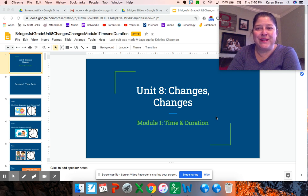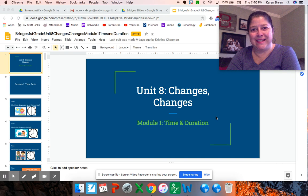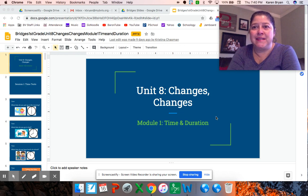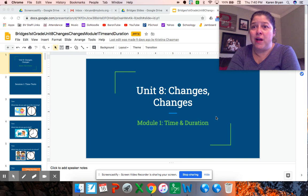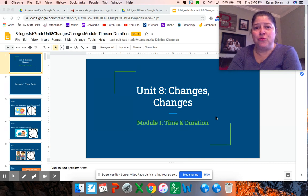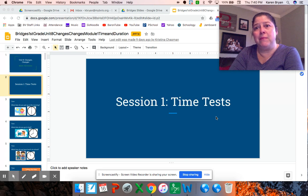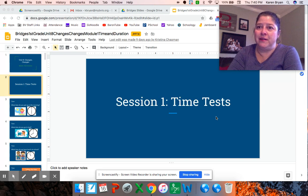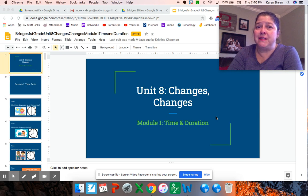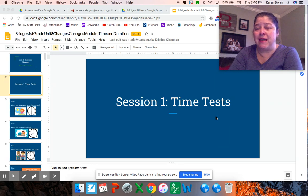Hi first grade friends. I am here with a math lesson today. We are starting unit eight and you will have two weeks to view five lessons that I will be teaching. Module one is about time and duration. Duration means how long does something take.